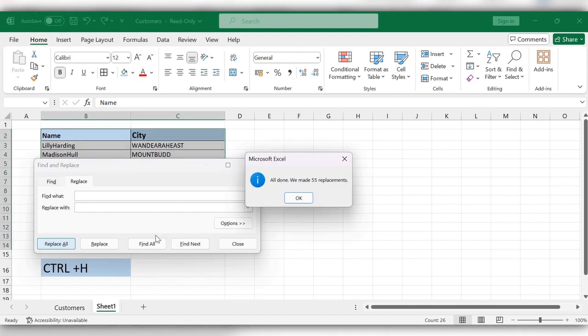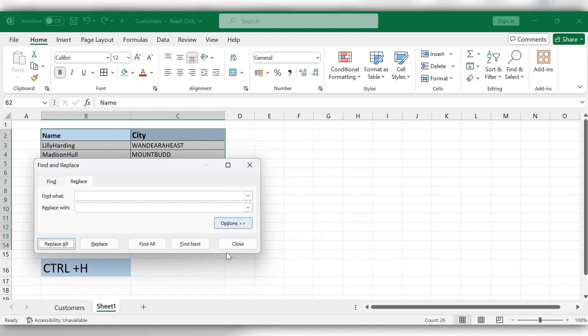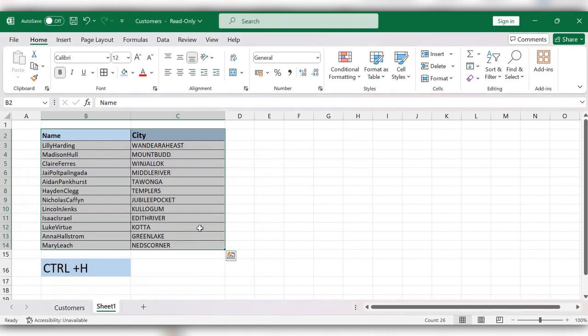Click OK and close. Now you can see all the spaces are removed. This is one method to remove unnecessary spaces, irrespective of the table size.